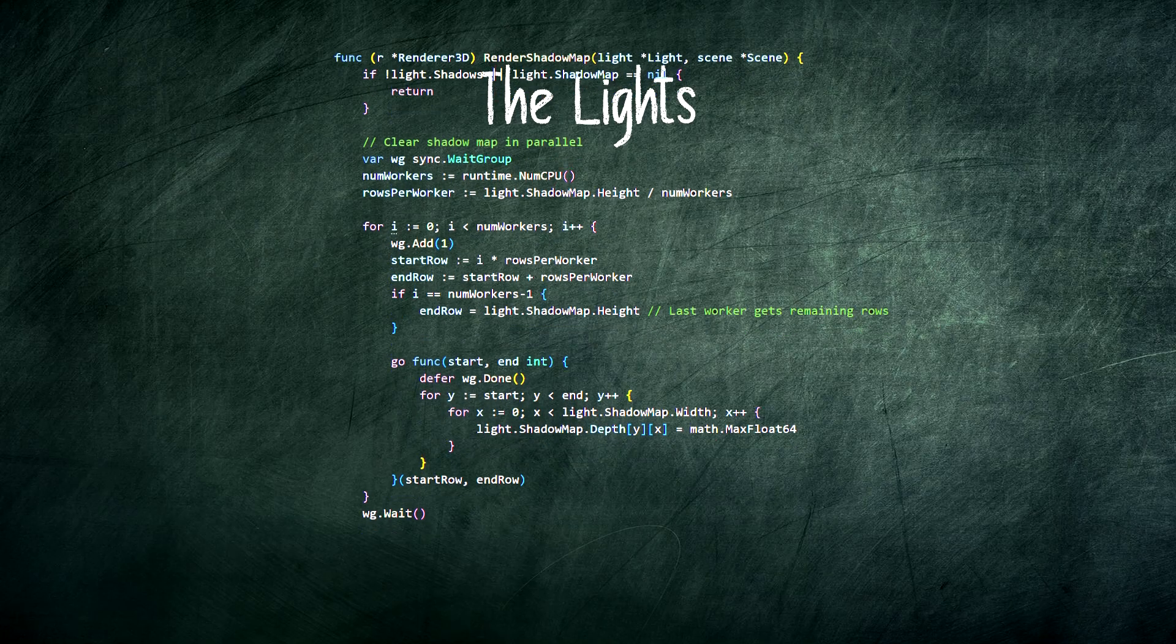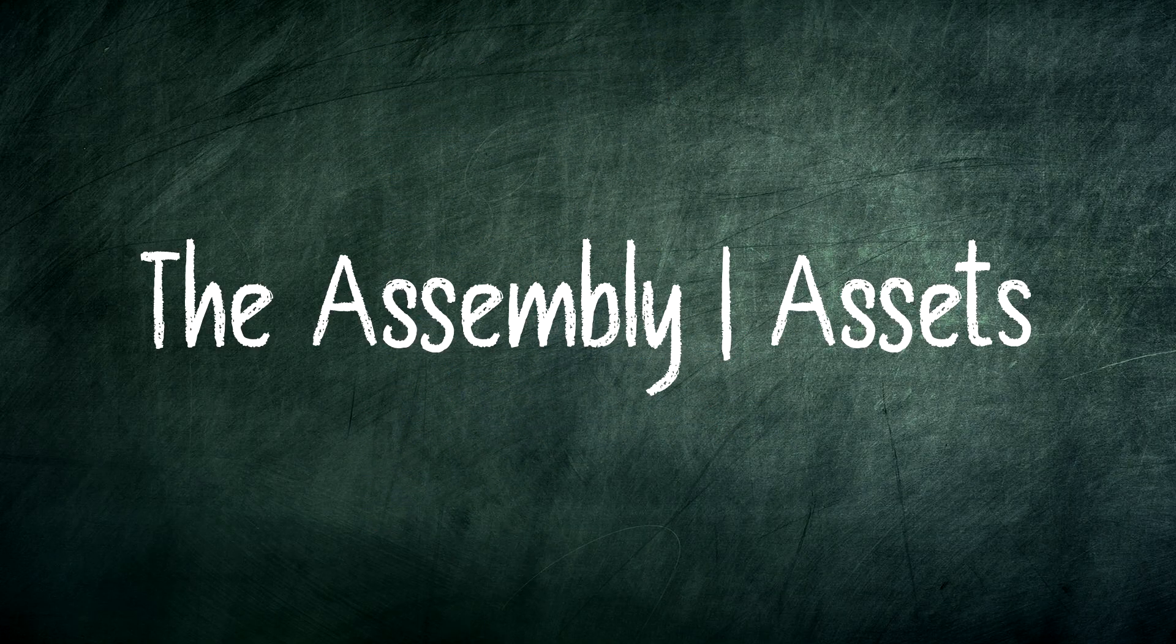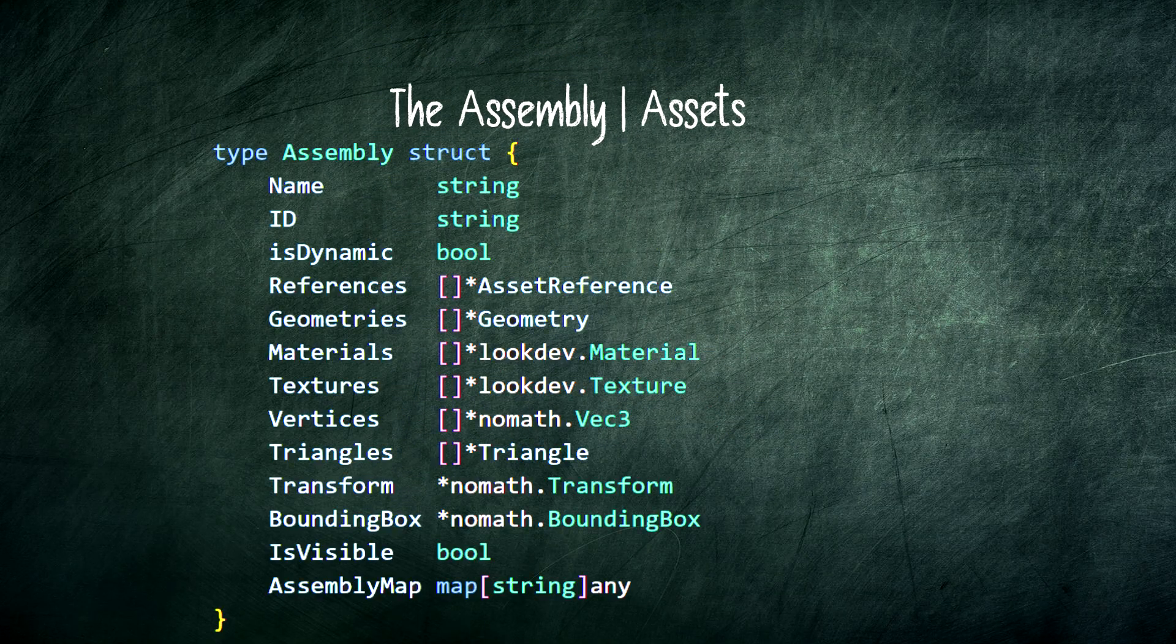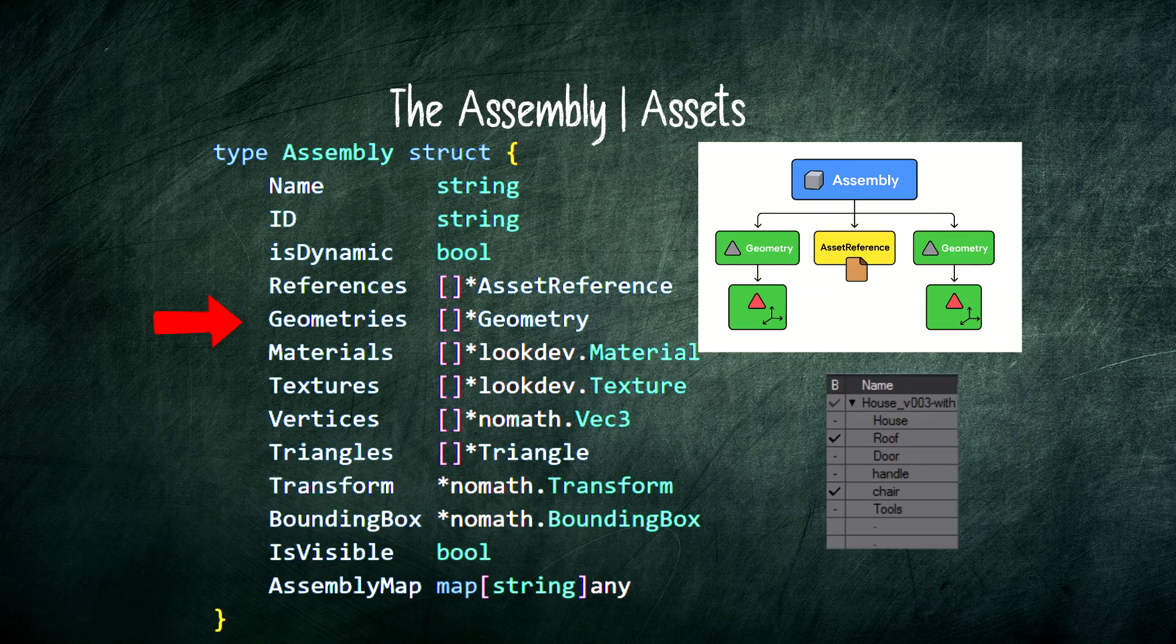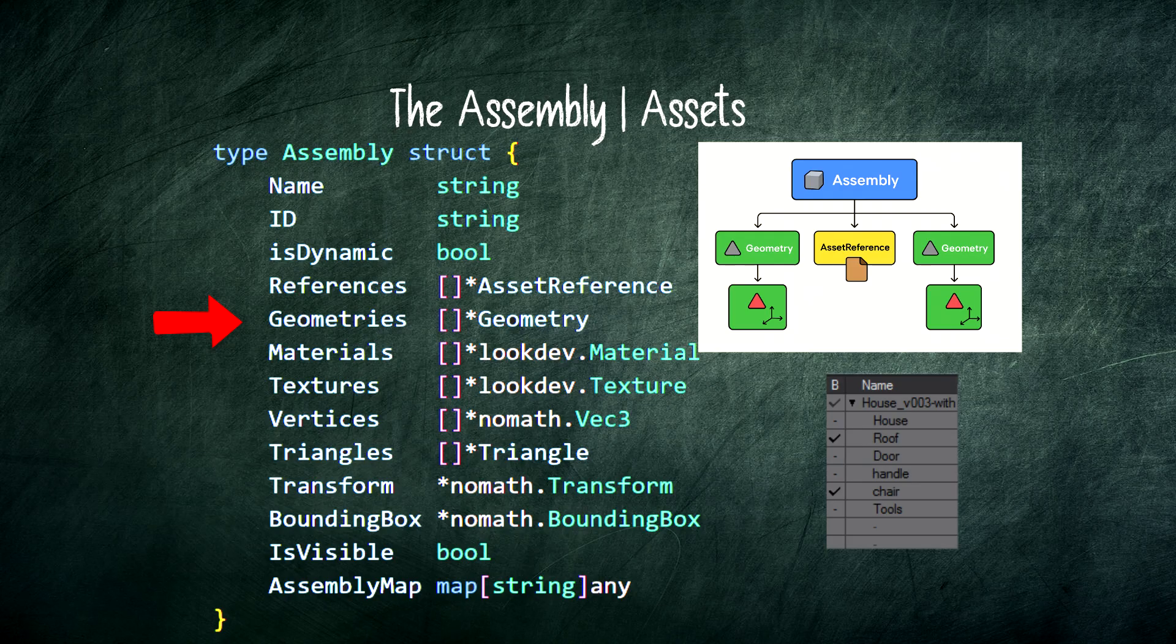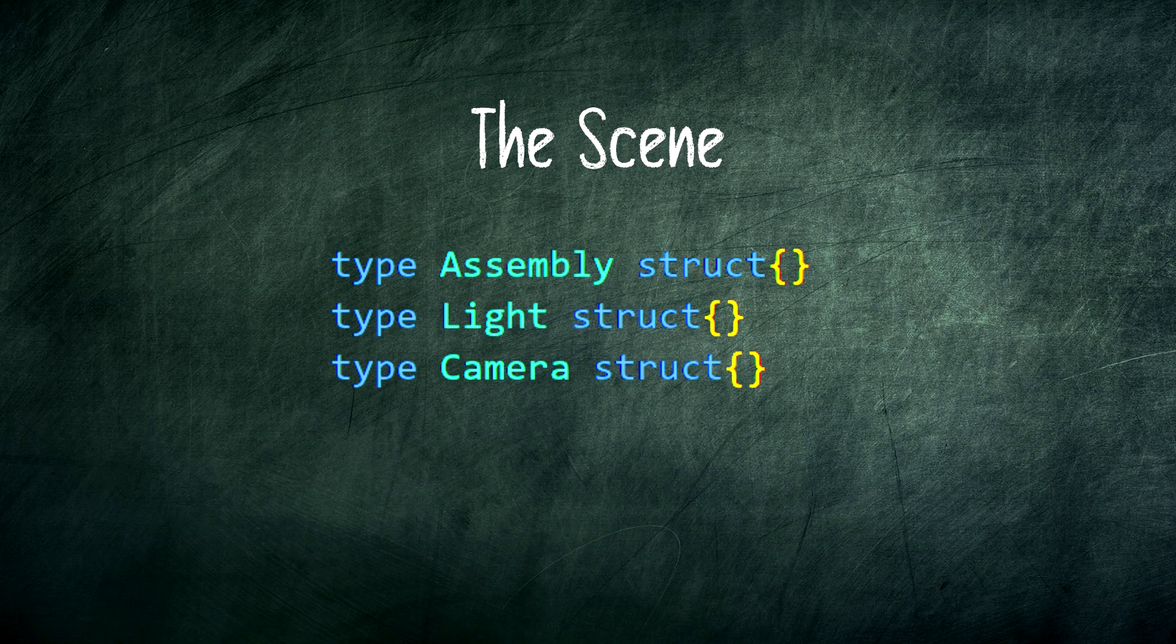Next, the assembly. An assembly is like a game object—it can be a tree, a rock, or an entire building. It contains geometries, the actual meshes, and can even reference other assemblies, creating a powerful hierarchy. Now that we're aware of the three components of our scene,